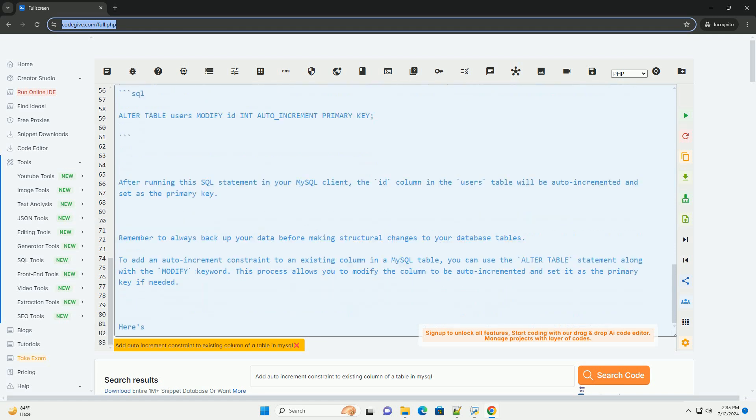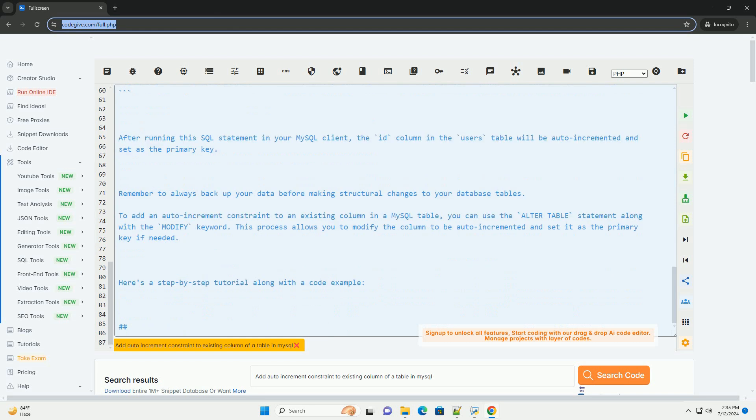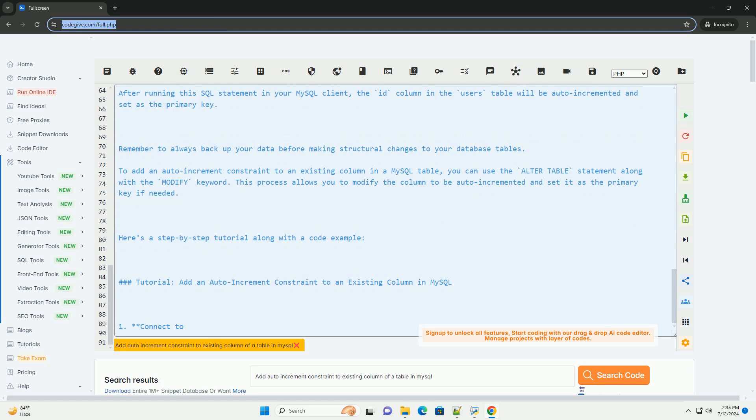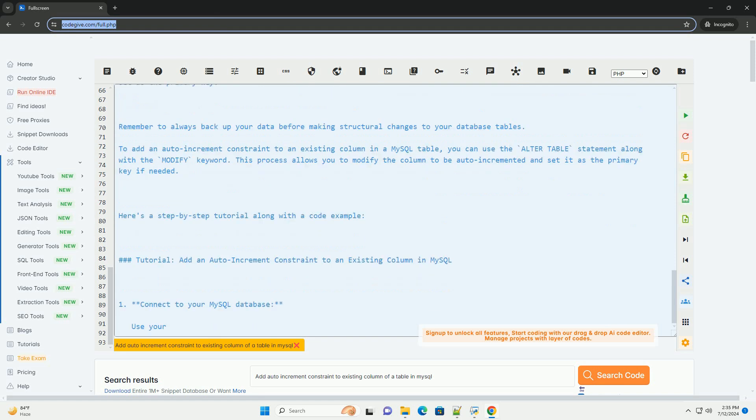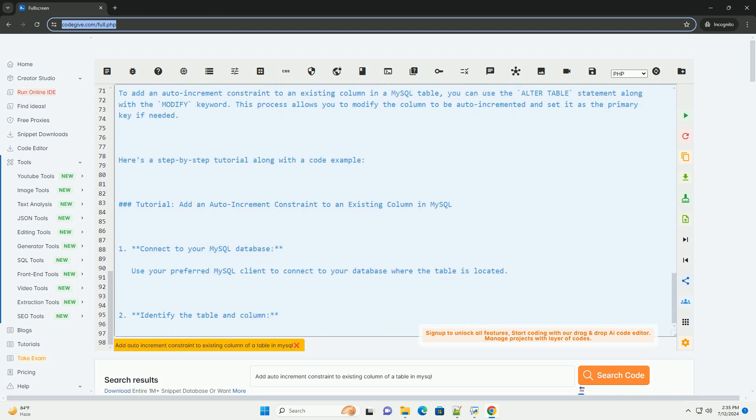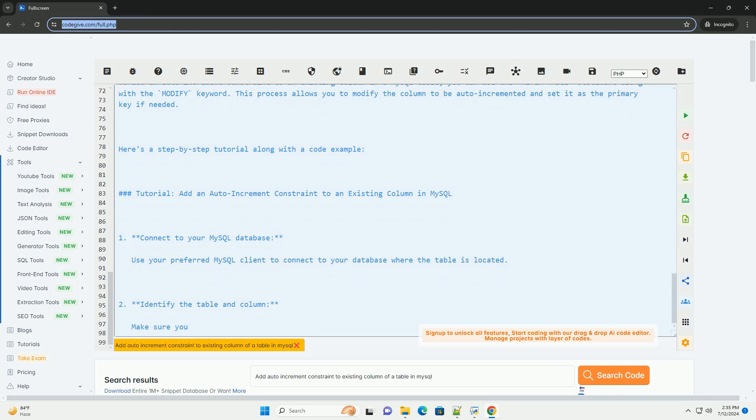Table underscore name: the name of the table where the column is located. Column underscore name: the name of the column you want to modify. Data type: the data type of the column. If you also want the column to be the primary key, include primary key at the end of the statement.